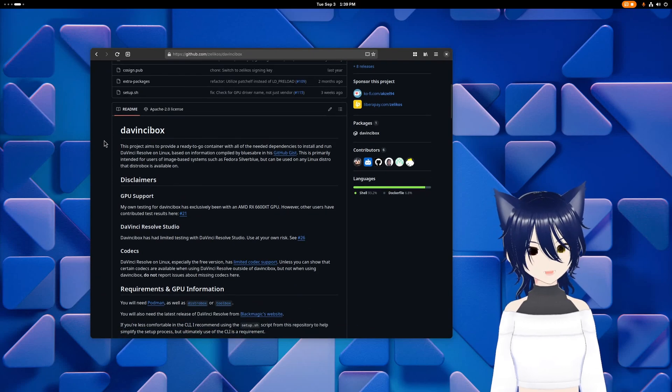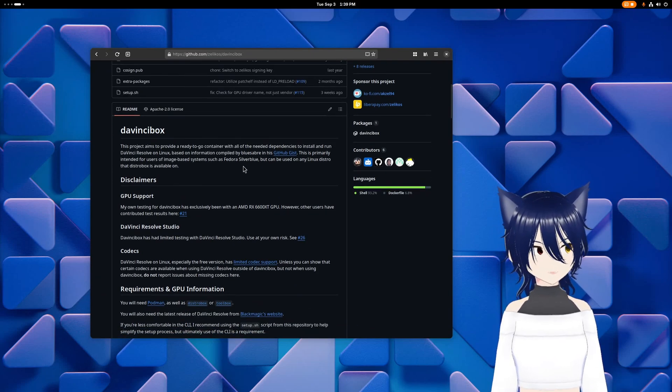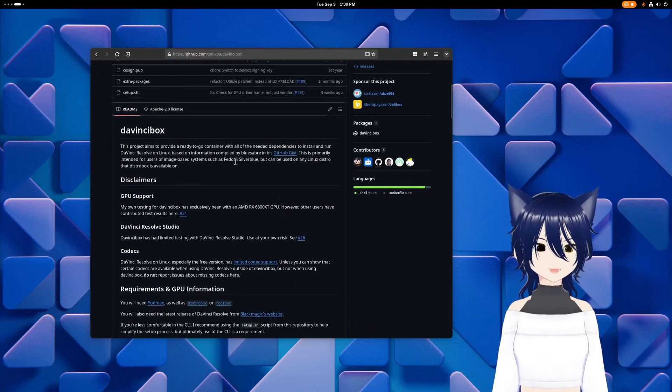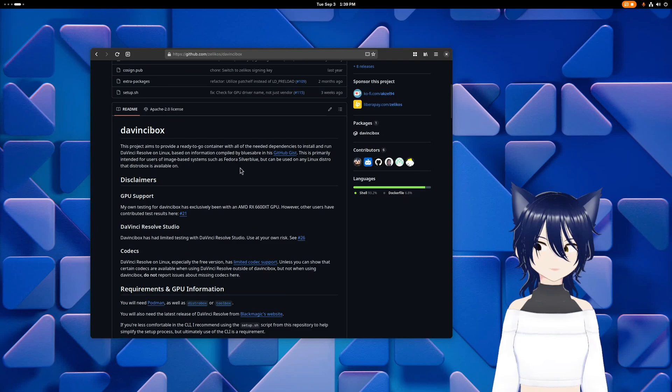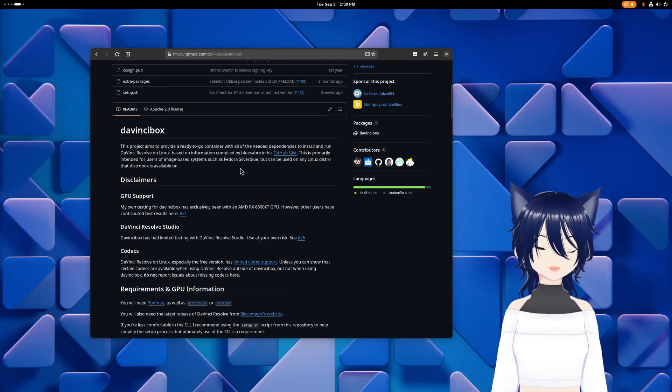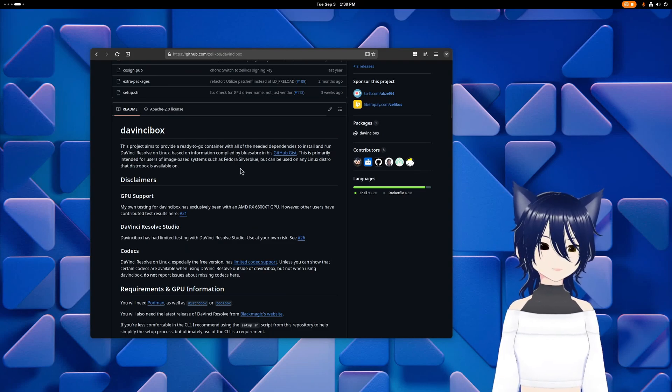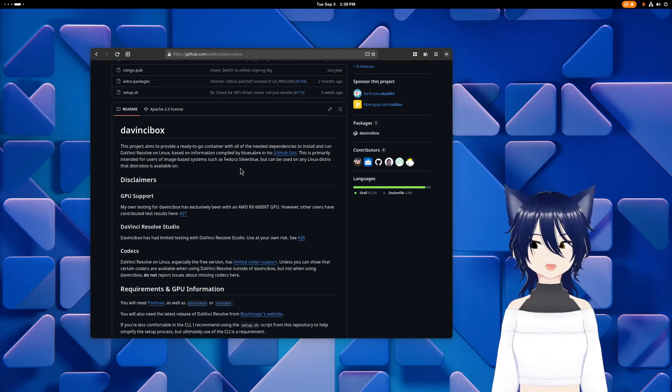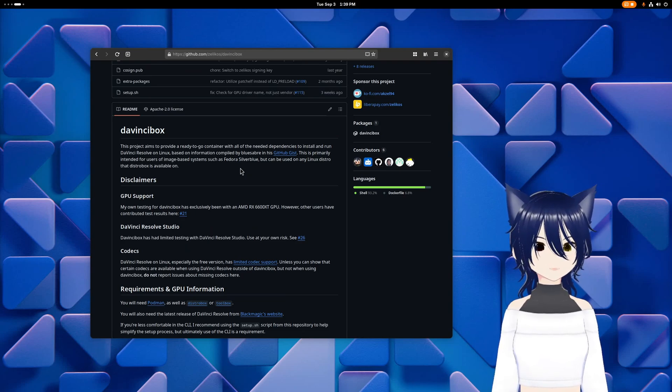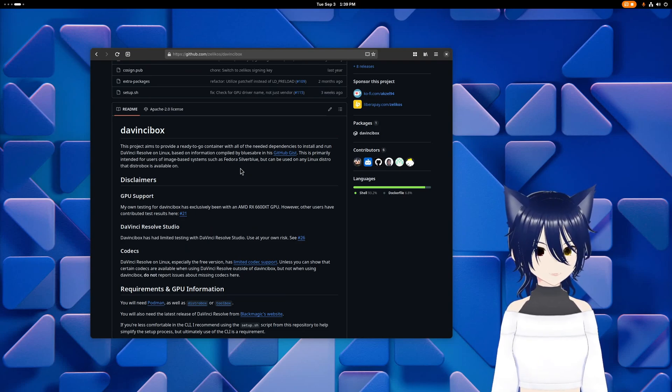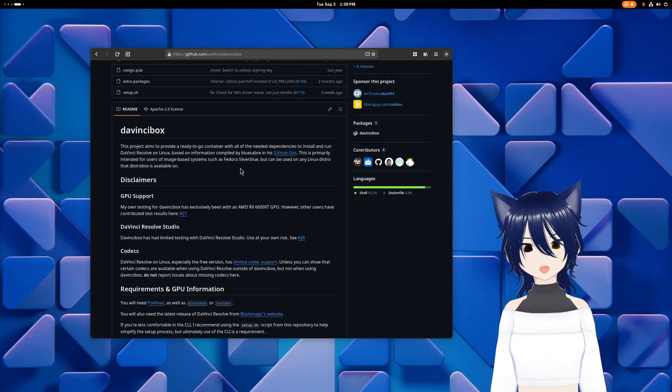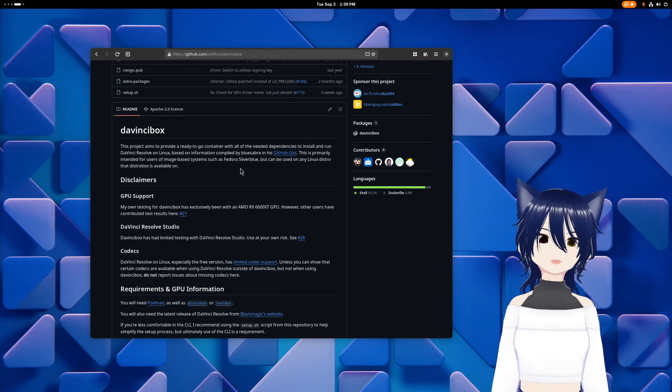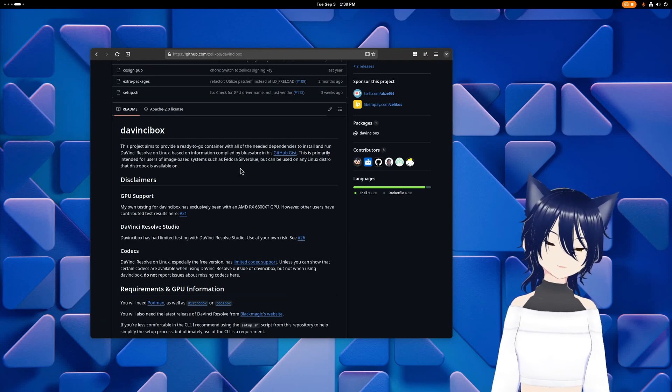The main audience is intended to be users of Fedora Atomic and other image-based or atomic systems. Mostly Fedora Atomic, mostly Universal Blue, because that's what I use, but other users on other distributions have had success using it, so your mileage may vary.